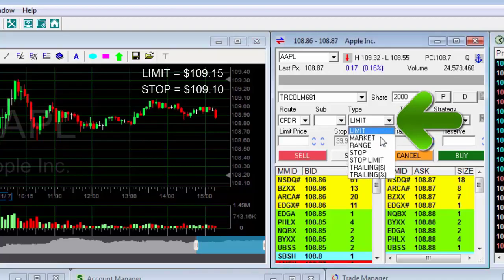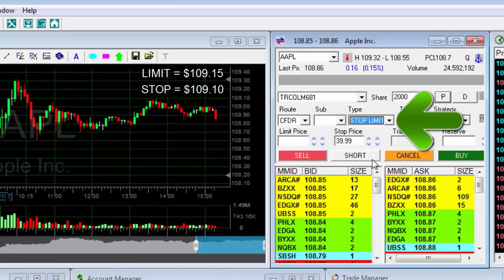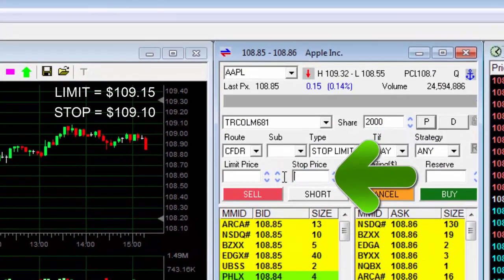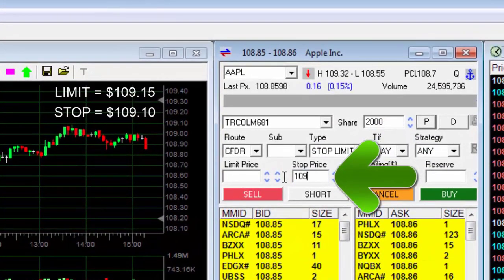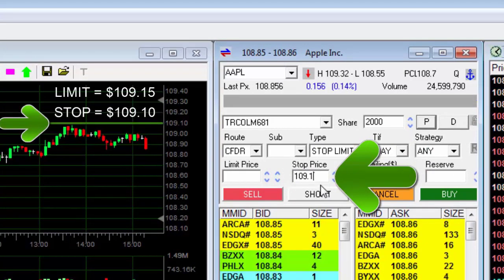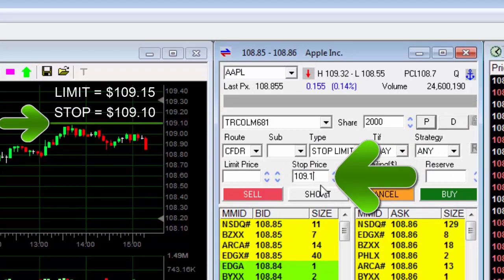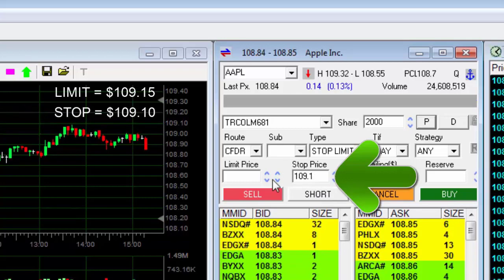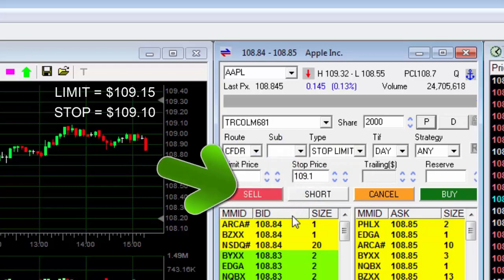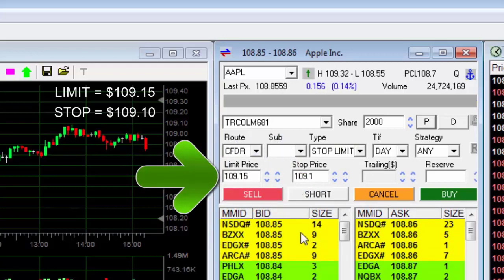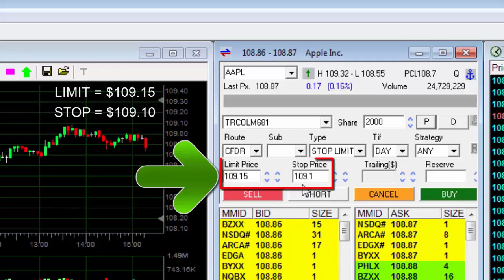I'll select the Stop Limit Order. In the Stop Price window, I'll enter the buy order activation price. If the stock reaches this price, an automatic limit order will be activated to buy the stock. In the limit price window, I'll type in the limit price. Note that the limit price must be higher than the stop price.